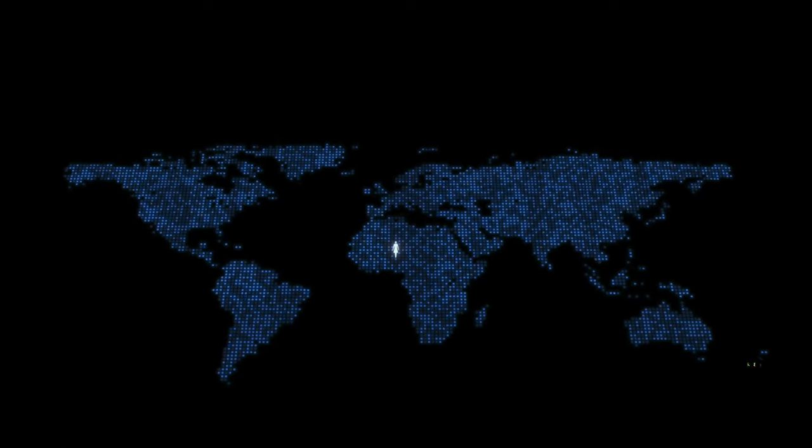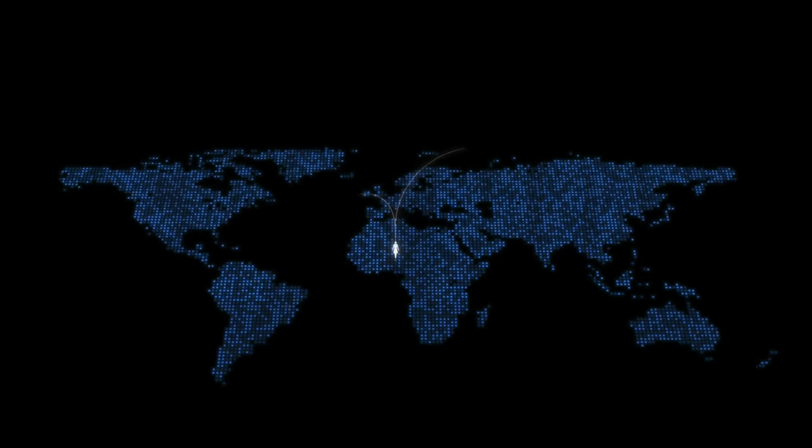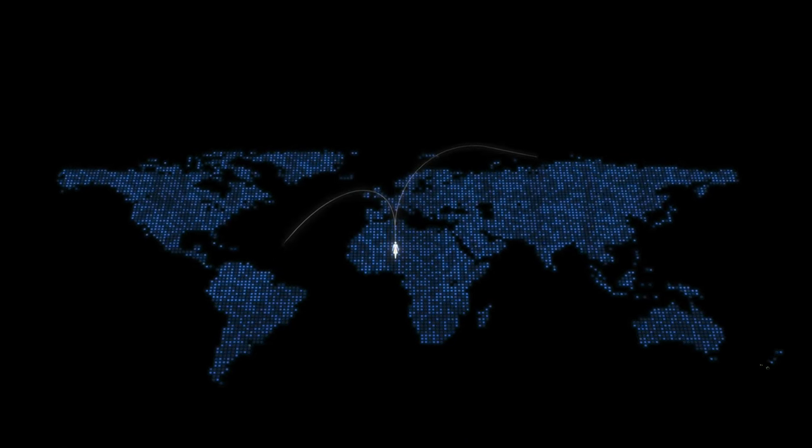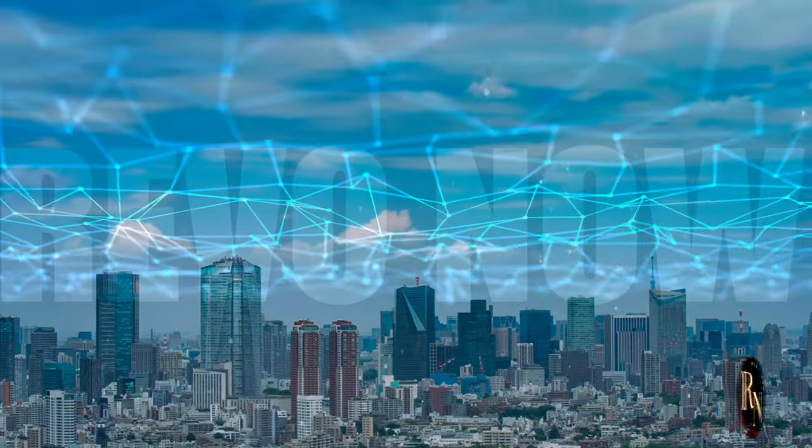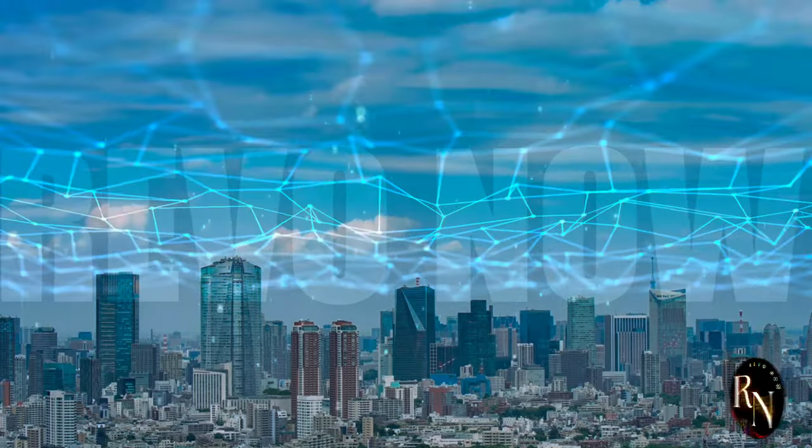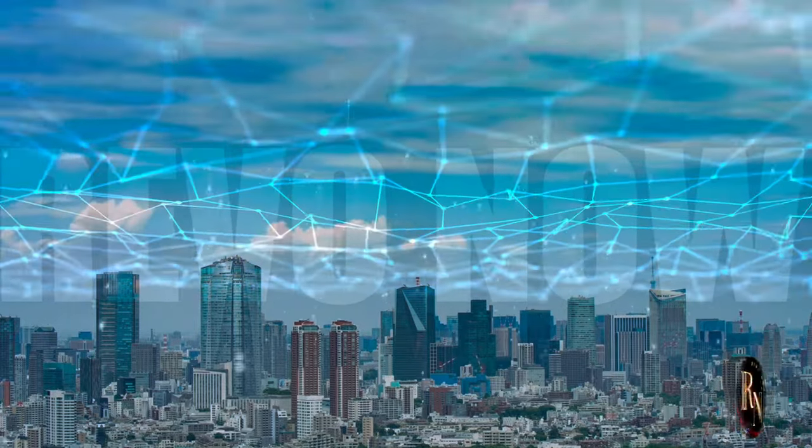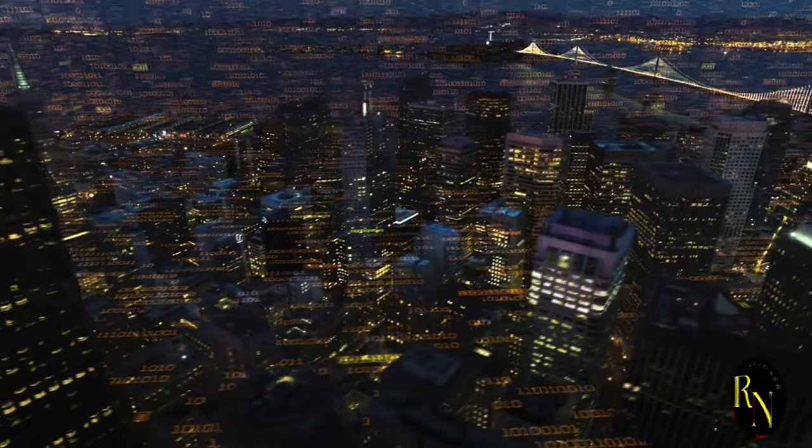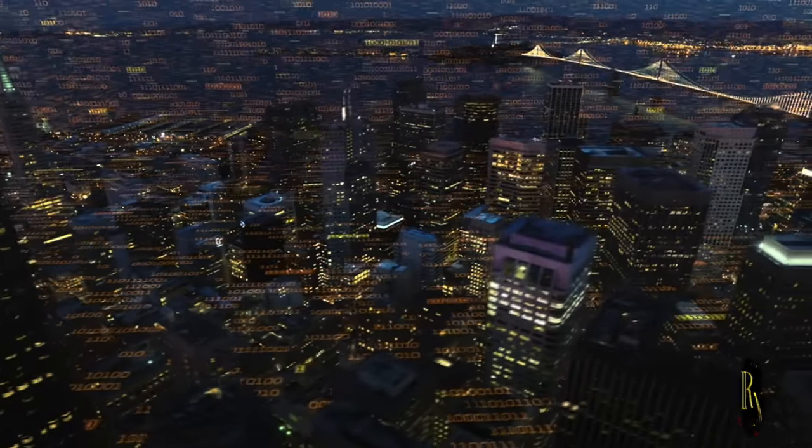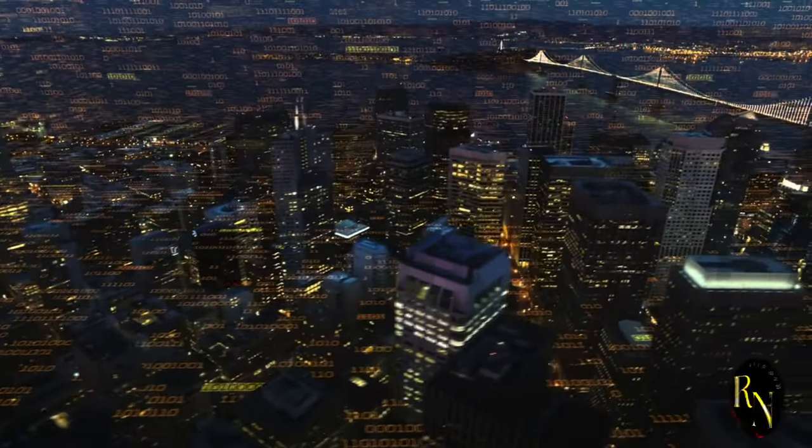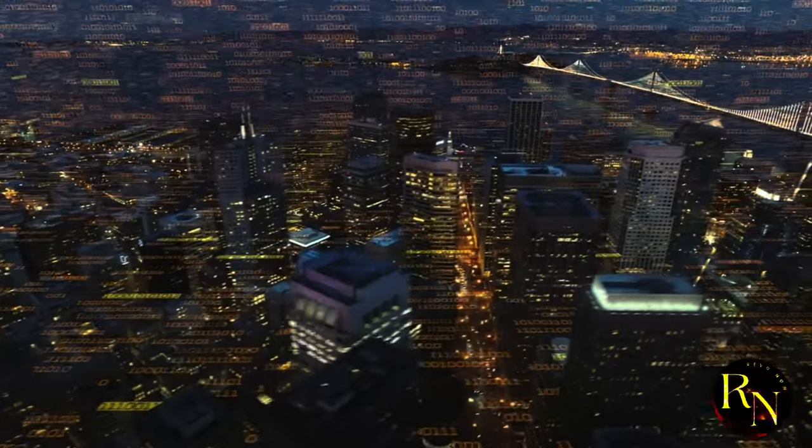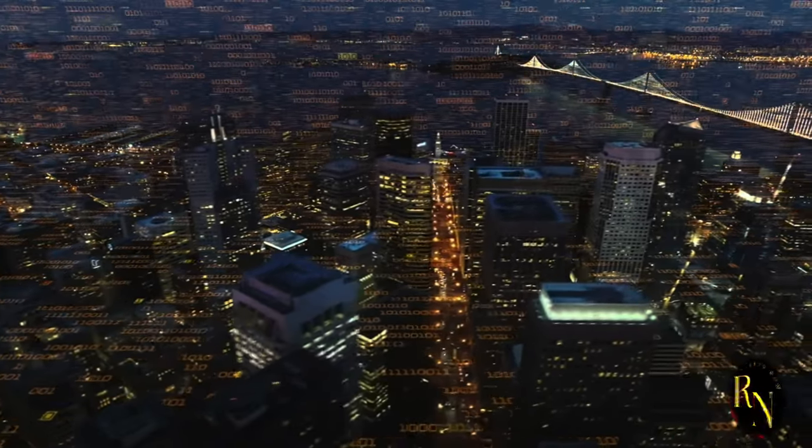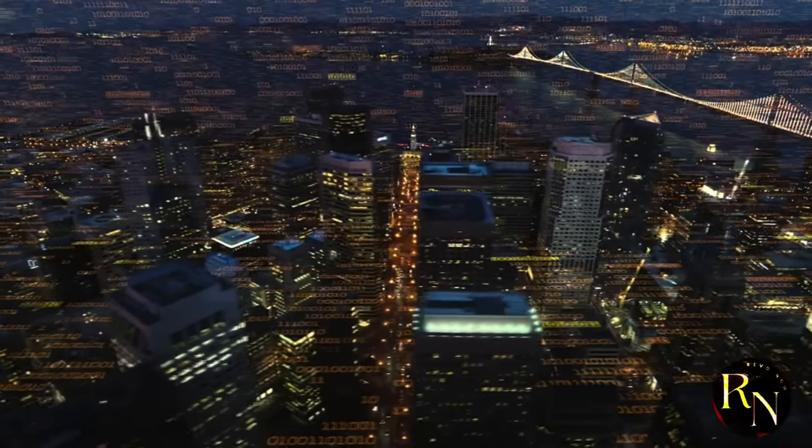Get ready for a world where everything is connected, and I mean everything. From your refrigerator to your car, from your smartwatch to your city's infrastructure. The Internet of Things will become the Internet of Everything, creating a web of connectivity that will transform our lives in ways we can't even imagine.